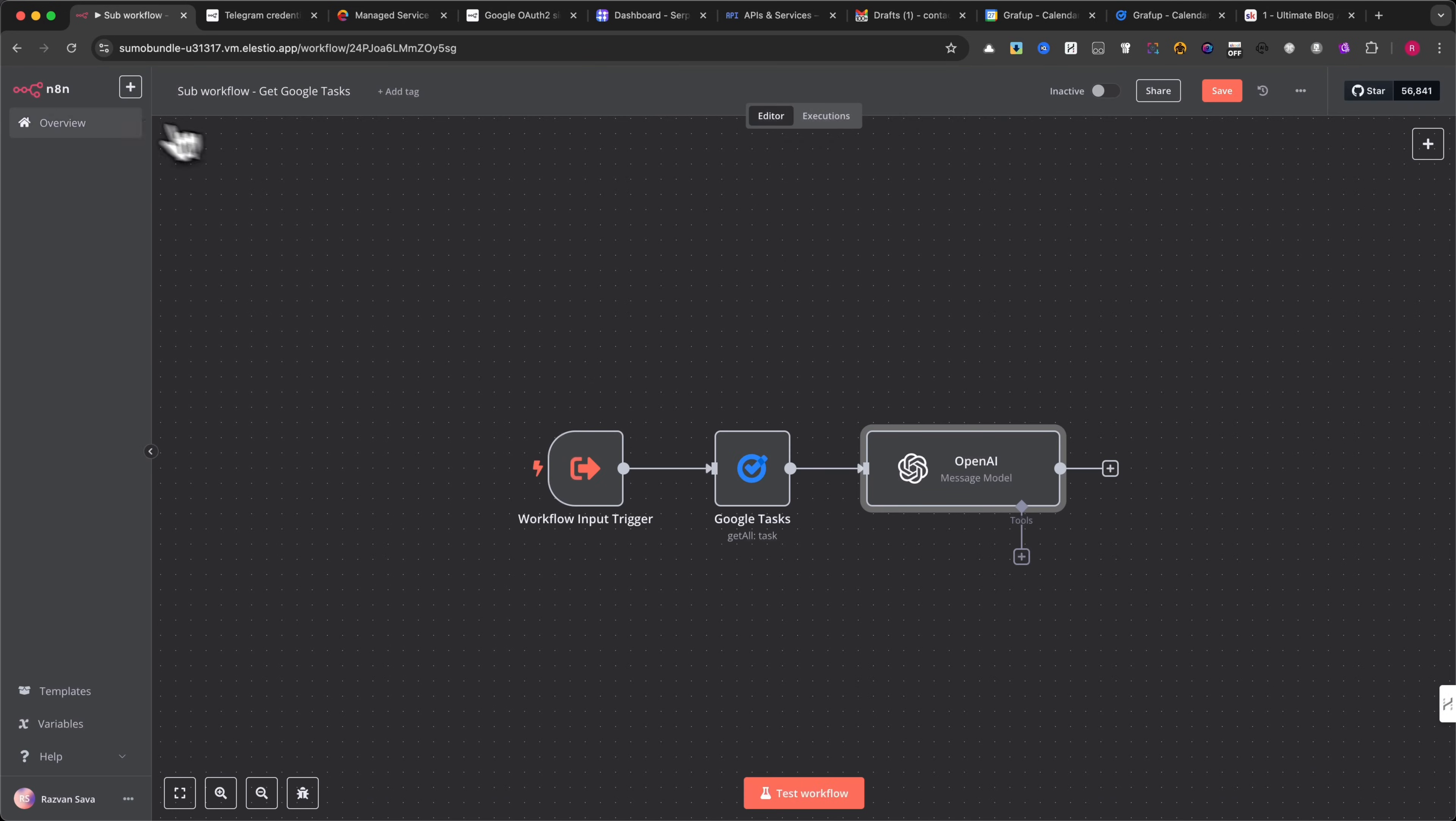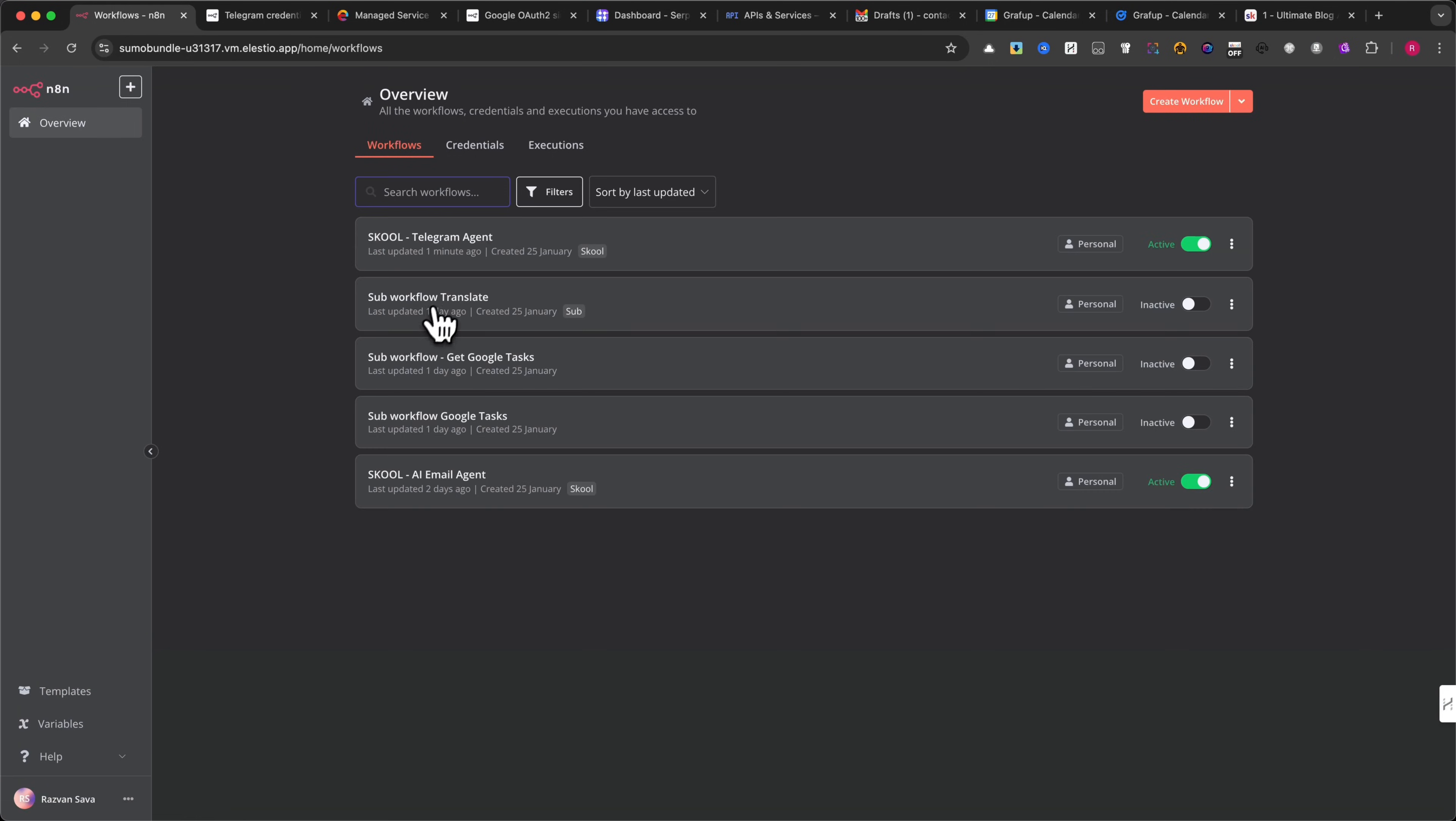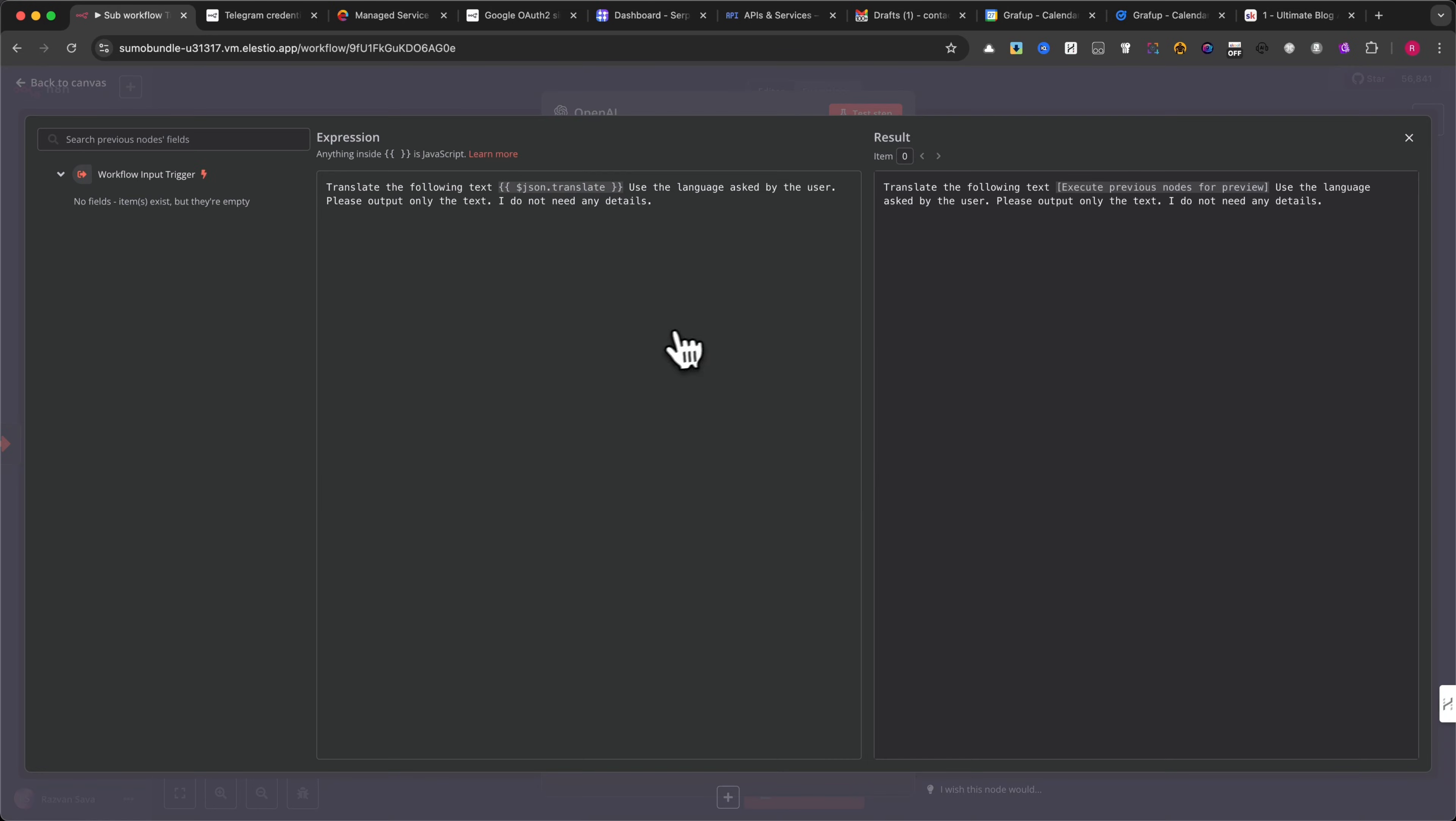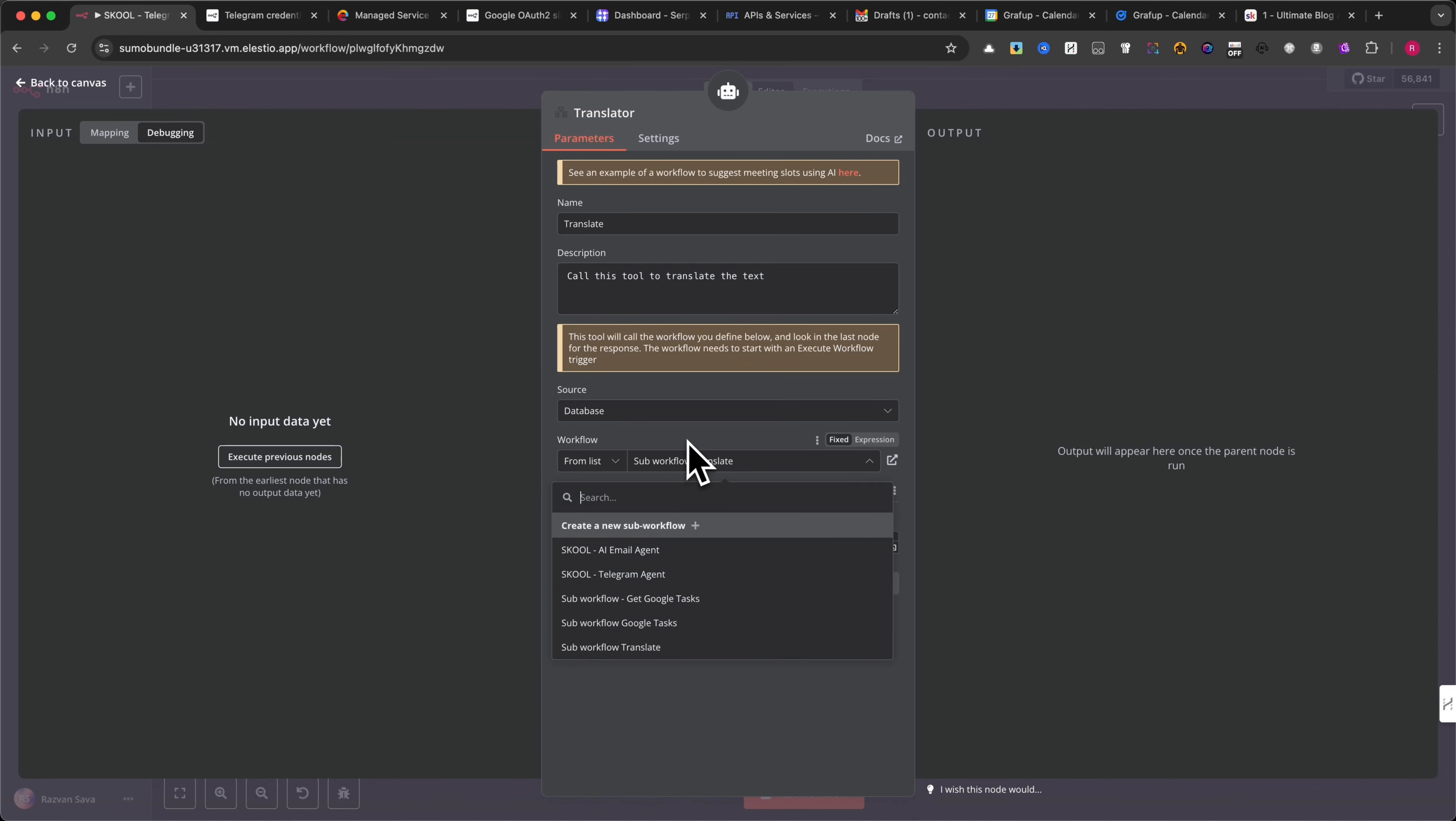Now, for the translator tool, you need to create a new sub-workflow. To set it up, you need to create two modules. The first module is the workflow input trigger. You can refer to my settings here to ensure it is configured correctly. Next, configure the OpenAI module, which processes the translation request. Check my settings for reference. You can either copy my exact prompt or create your own, depending on your requirements. Once the sub-workflow is ready, go back to the main workflow and double-click on the translator module. In the module settings, select the sub-workflow translate, the one you just created. This ensures that your translation requests are properly processed within the automation.